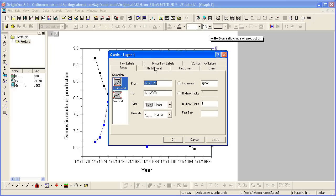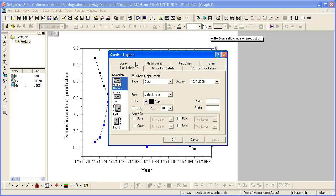On the Tick Labels tab, I can change the Display to Year Only.